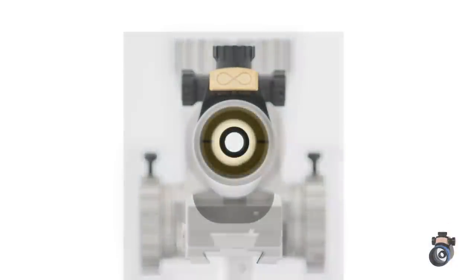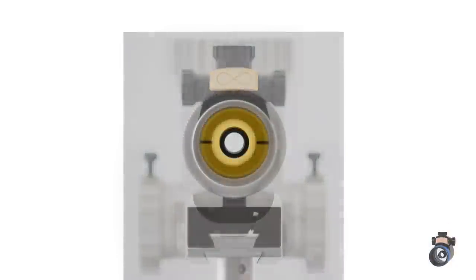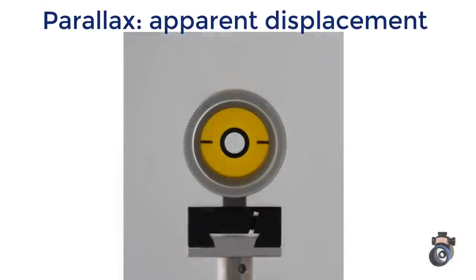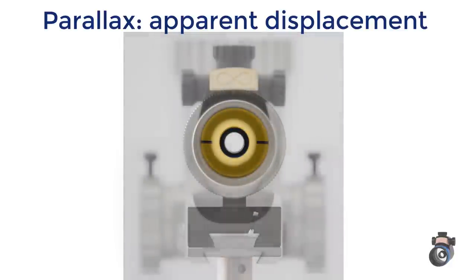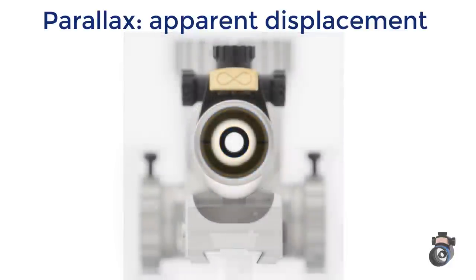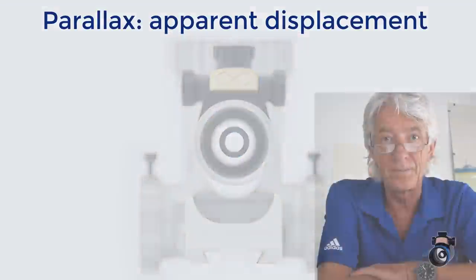Parallax, meaning alternation, is a displacement or difference in the appearance position of an object viewed.